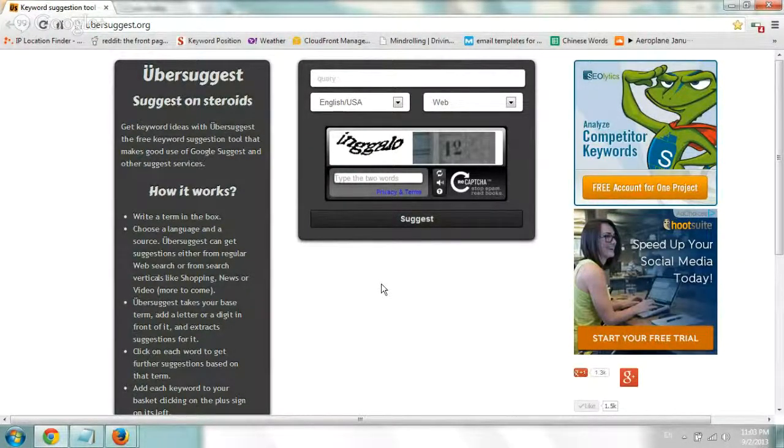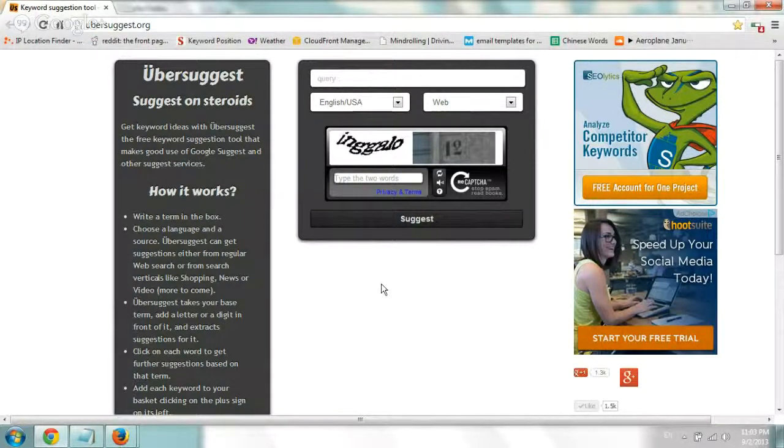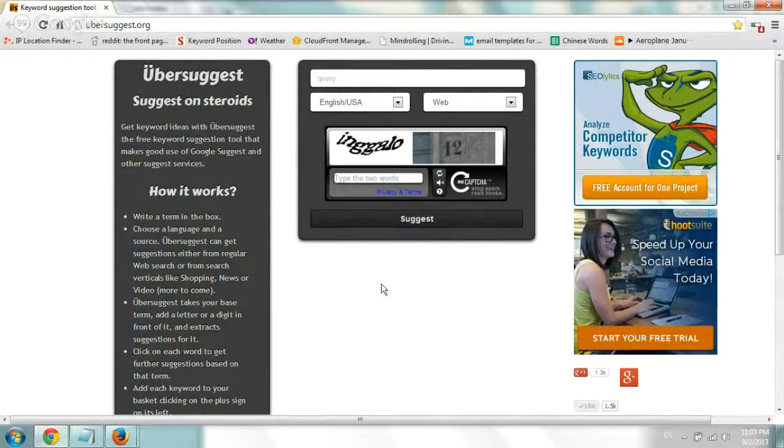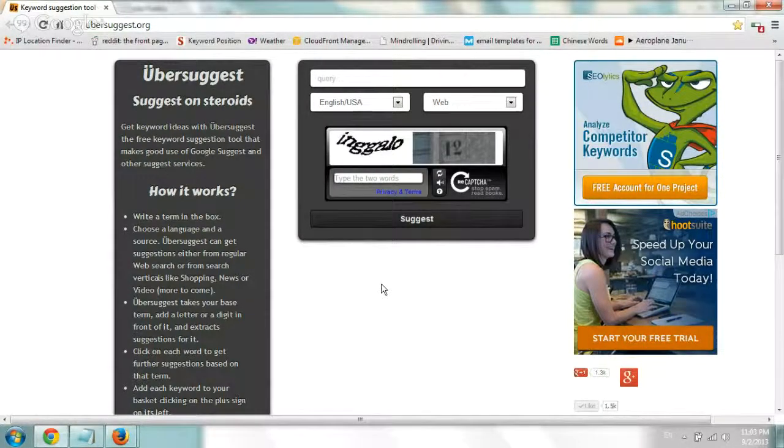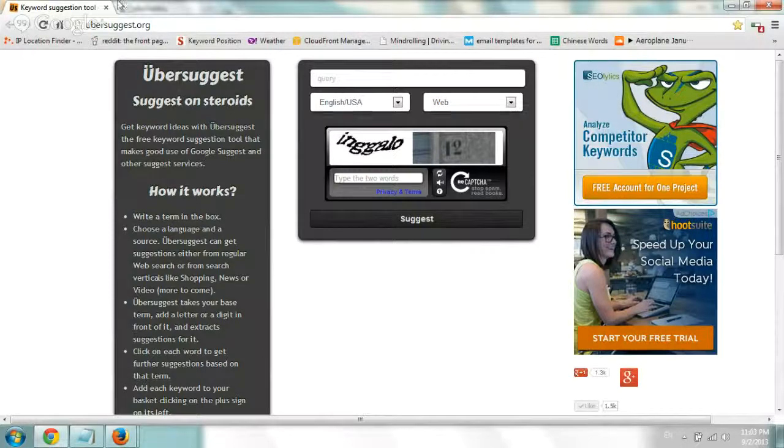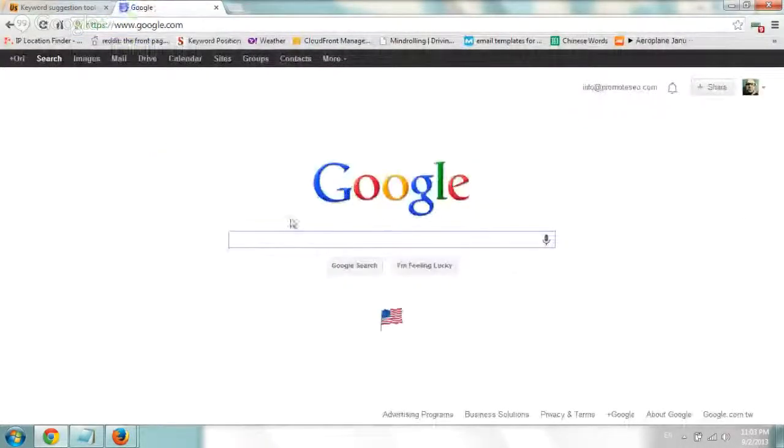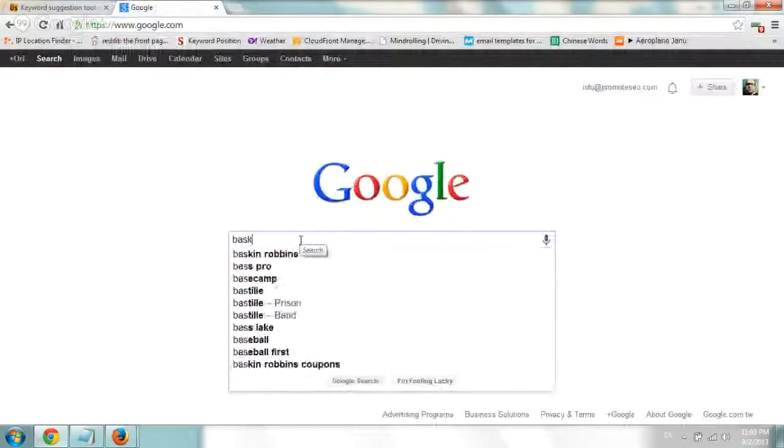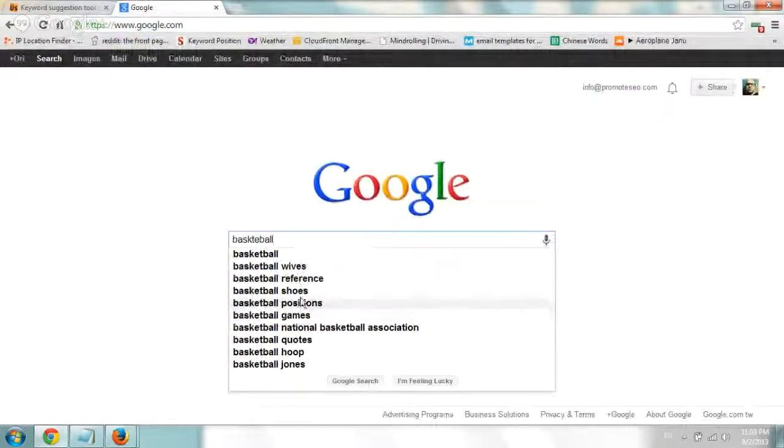So just very quickly, if you don't know Ubersuggest, it's a tool that gives you a long list of all of these auto-suggests that Google types in. So if you type in Google, let's say basketball, it'll give you these auto-suggests.